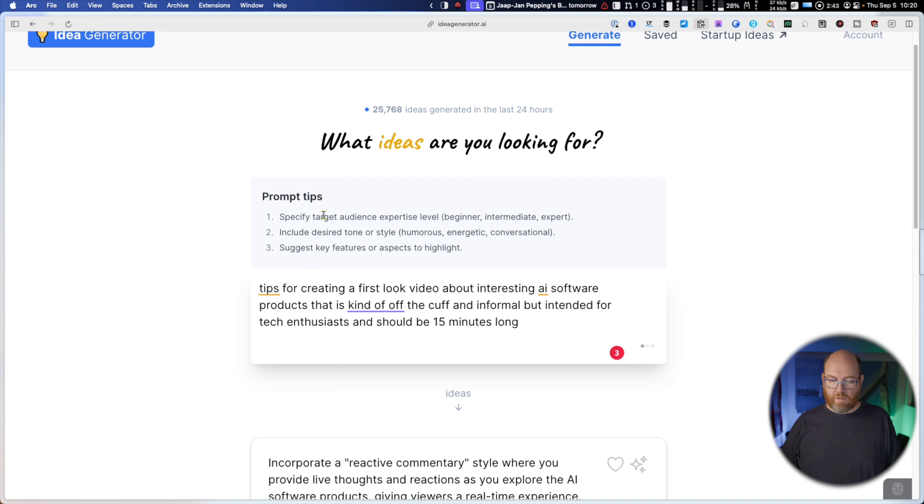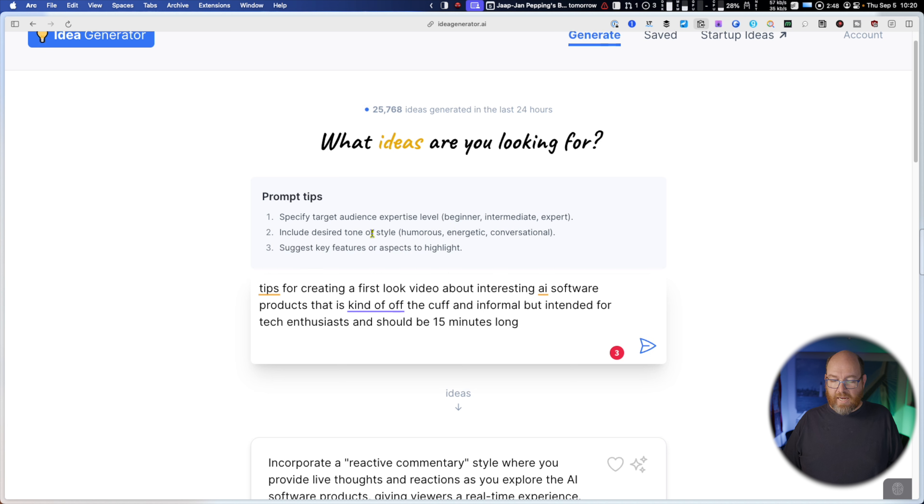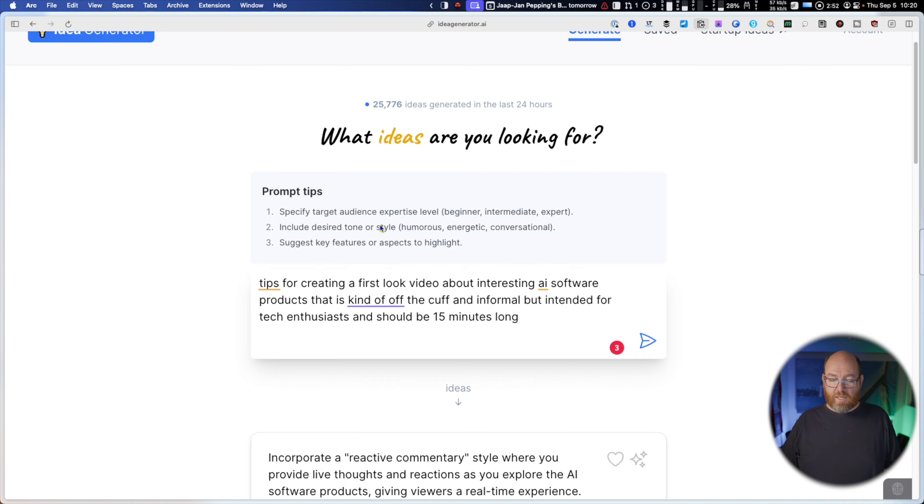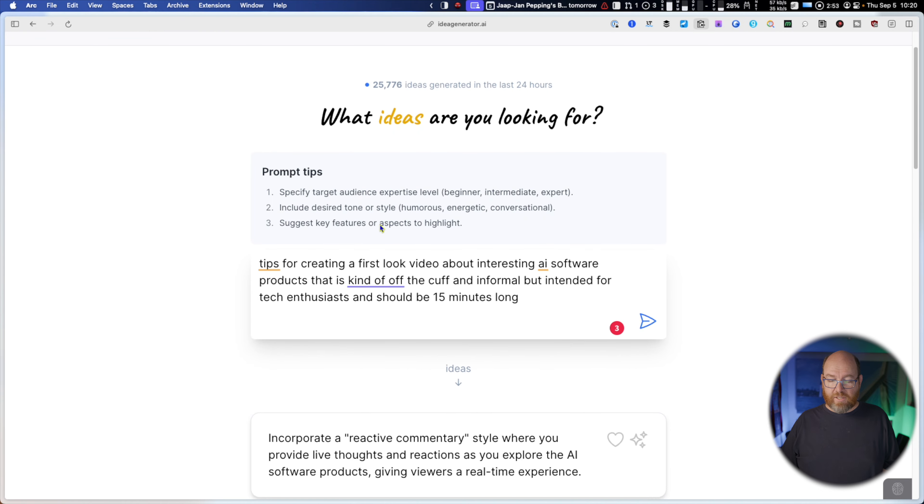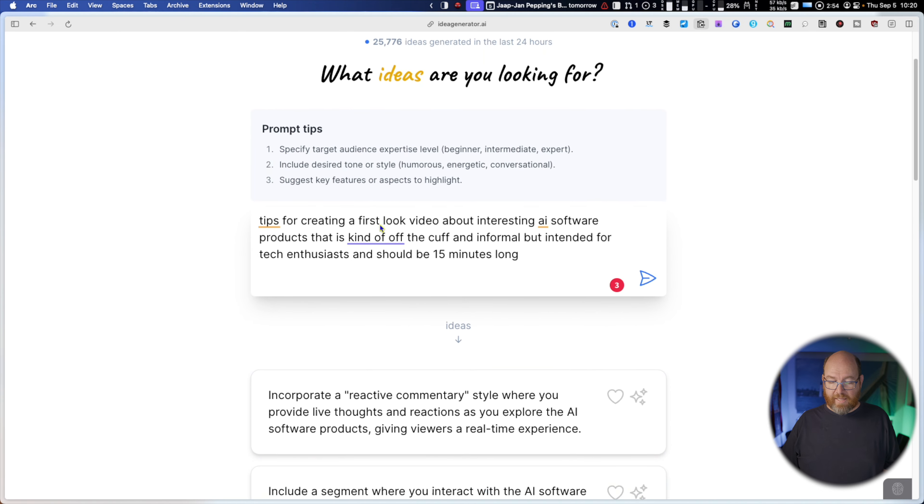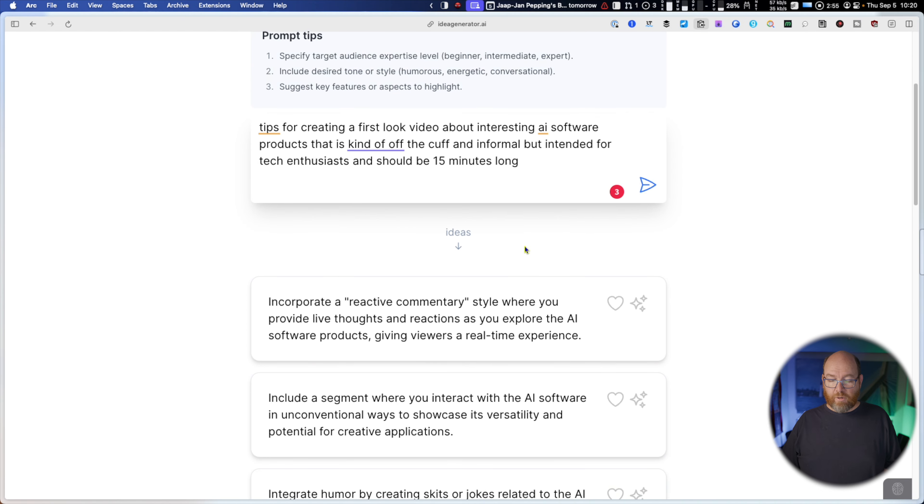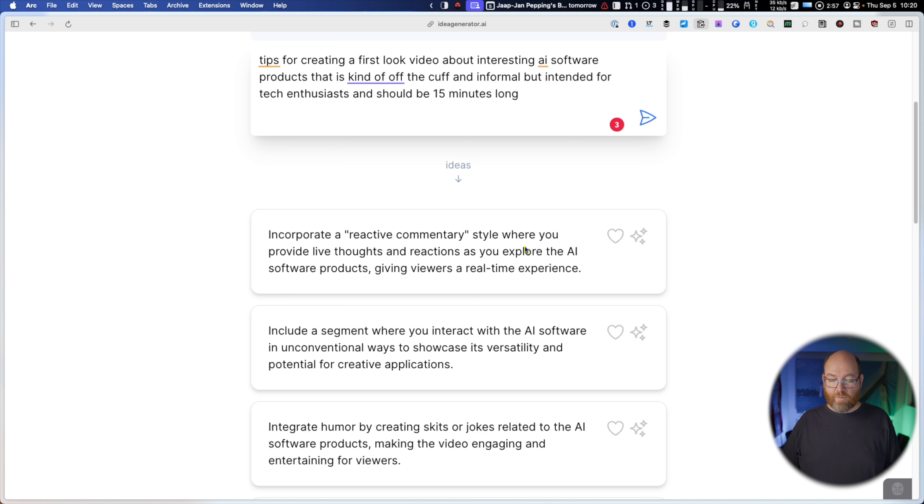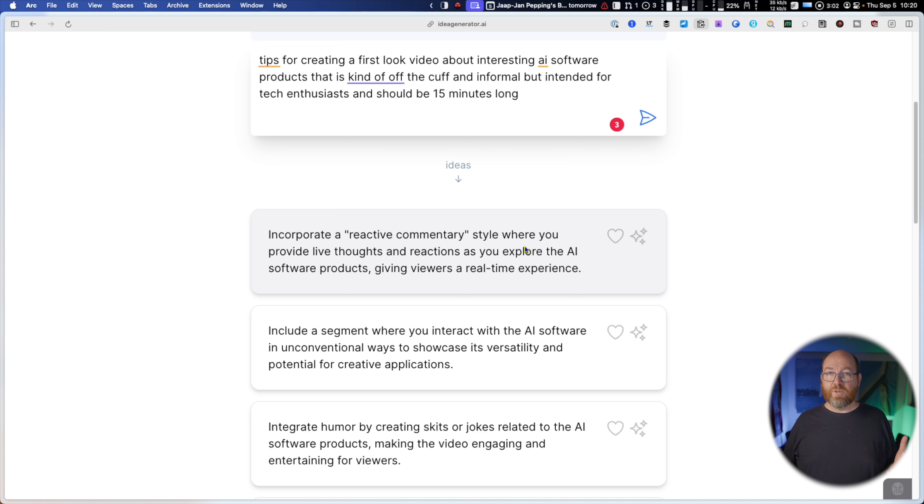Okay, so Prompt tips include expertise level. I think I kind of did that. Desired tone. Okay, I said informal, but that's good to know. Key features or aspects. Okay, incorporate a reactive commentary style where you provide live thoughts and reactions as you explore the AI software products giving viewers a real-time experience. This is exactly what I'm doing.